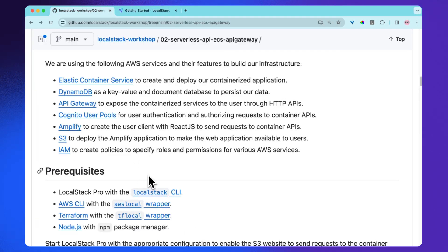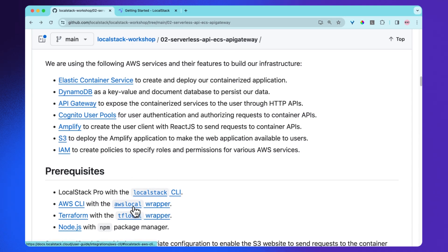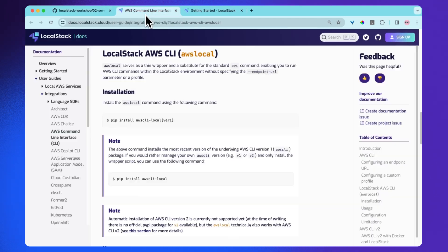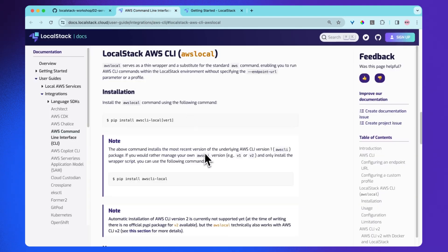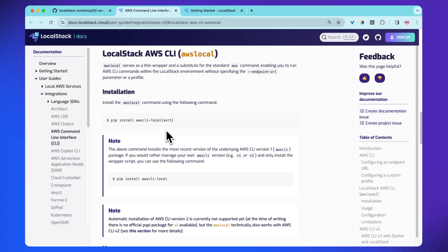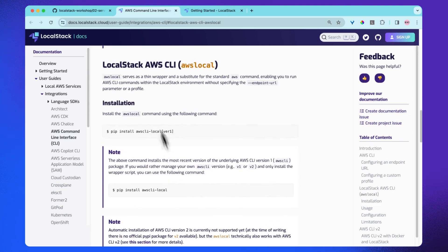So the other requirements for this project are AWS local, which is basically a thin wrapper over the standard AWS CLI, which enables you to run AWS CLI commands within the LocalStack environment without specifying the endpoint URL parameter or a profile. You can find more about it in the documentation.